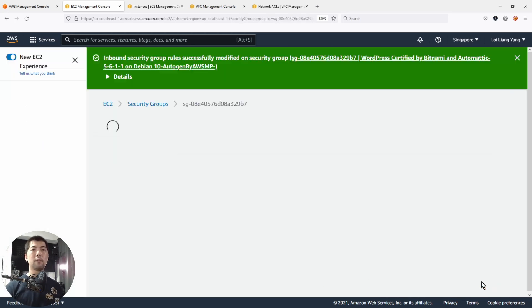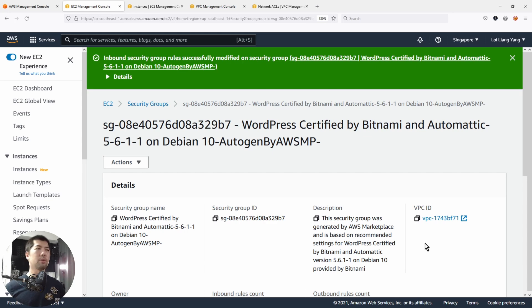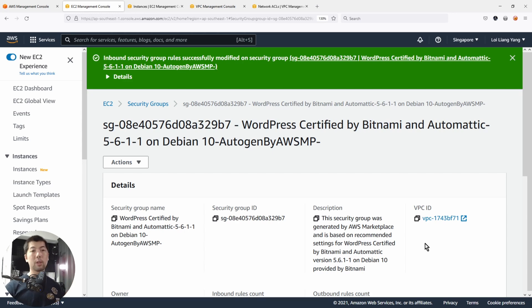Go ahead and click Save Rules. Once you have saved the rule, because this is already attached to the EC2 instance, it will begin the protection and limitation of network access into this EC2 instance through the security group, which acts as a stateful firewall.